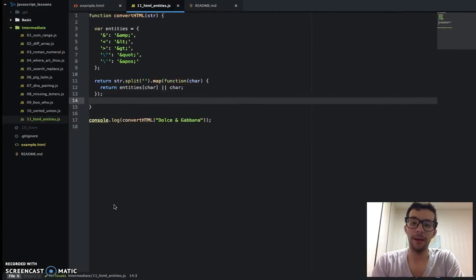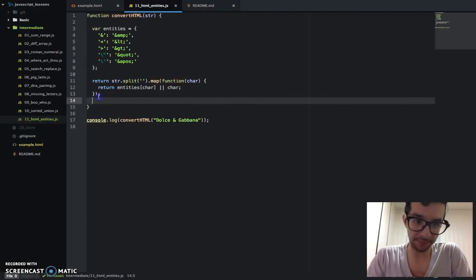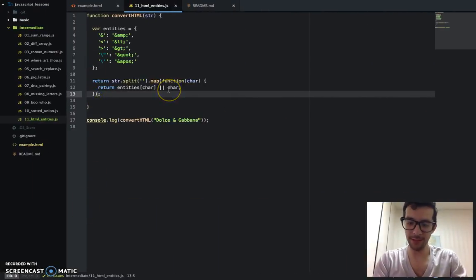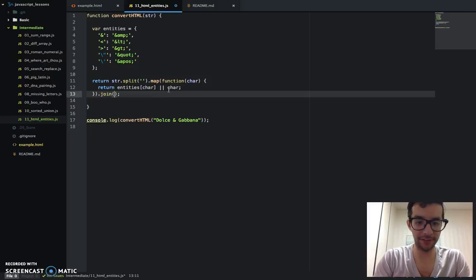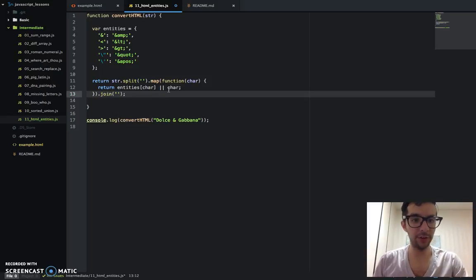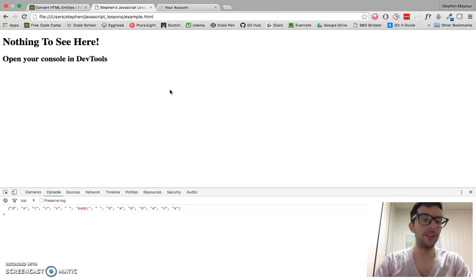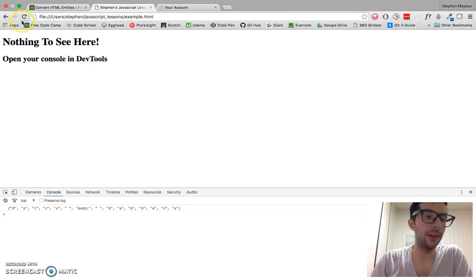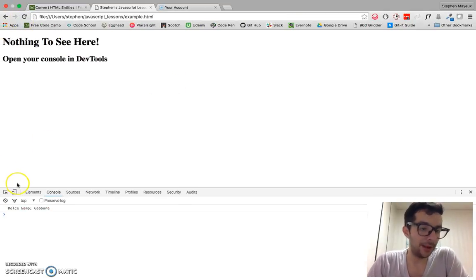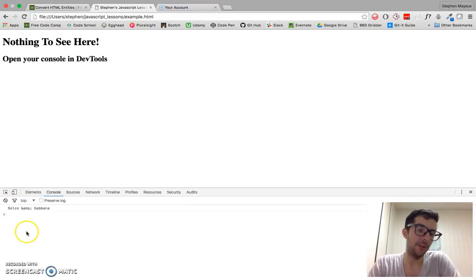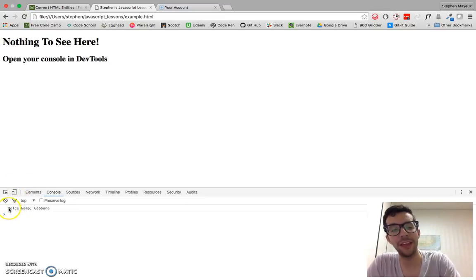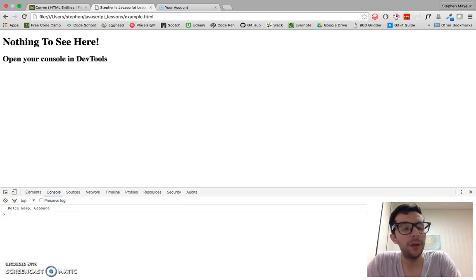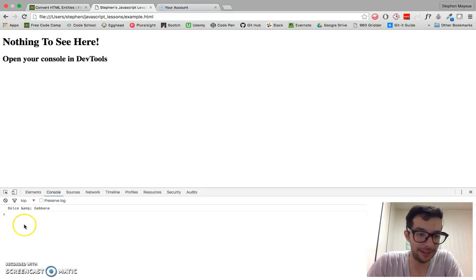So I'm just going to join it just like this using good old fashioned method chaining. Save that. Refresh the page. And there we have it. There is our string. And we have replaced the ampersand with the proper HTML entity. And that's it.